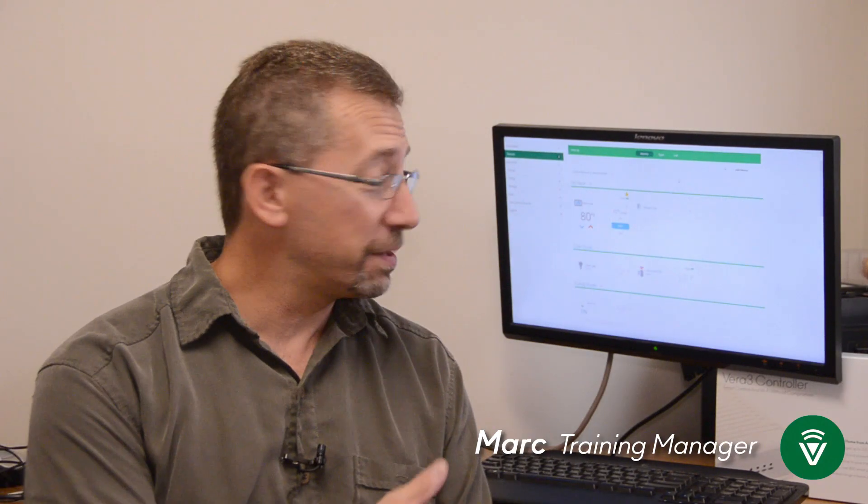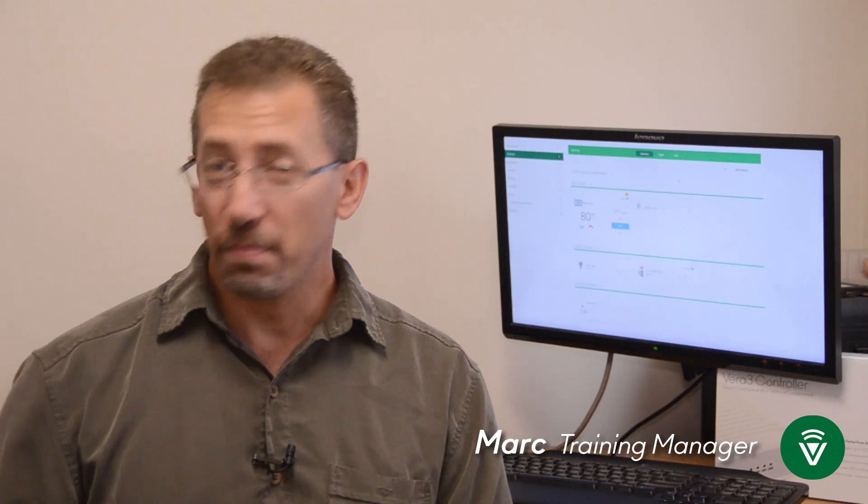Hi, I'm Mark, Training Manager at VeraControl. Today we're in my office because in a minute or so we're going to need my computer.